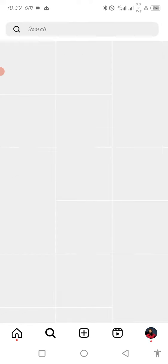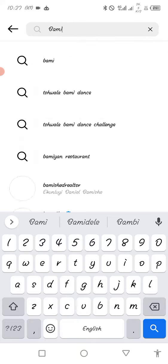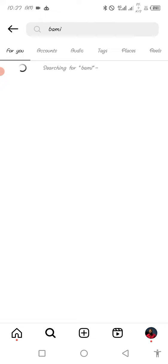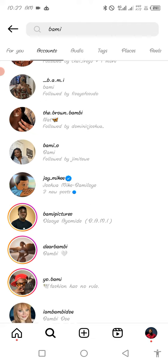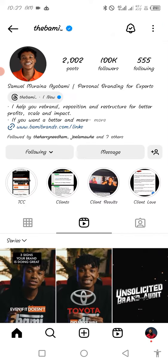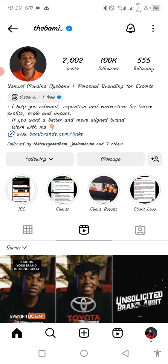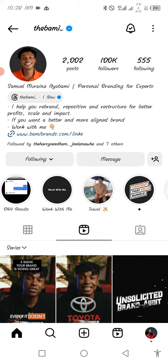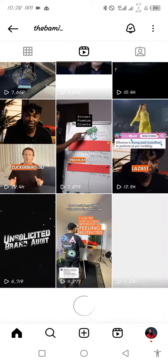Now let me show you somebody I follow very well — Bami. You can see how this guy does his own and it's very, very optimized. Look at what he says: 'I help you rebrand, reposition, and restructure for better profits, scale and impact. If you want a better and more aligned brand, work with me' — and he gives the link. Very, very simple. He also uses highlights here: TCC, clients, client results, client love, DH4 results, work with me, travel, and some other stuff. The importance is, once you come to this profile, it is highly optimized. And another good thing this guy has done is his brand colors — he has chosen his brand colors: black, orange, and white. Every single thing you see here falls within those colors.